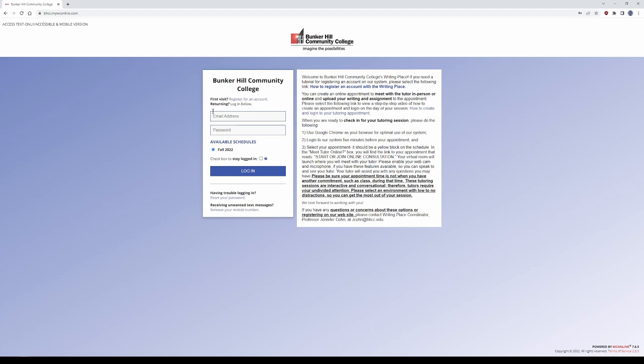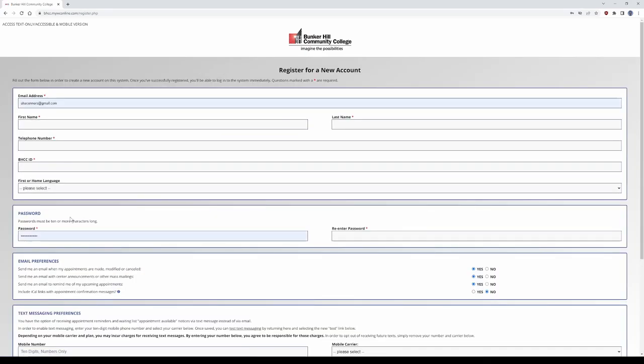When you've arrived at our website, bhcc.mywconline.com, click on Register for an Account.